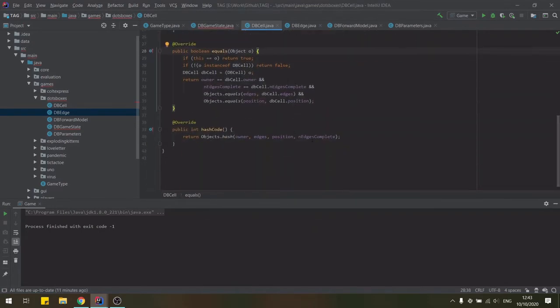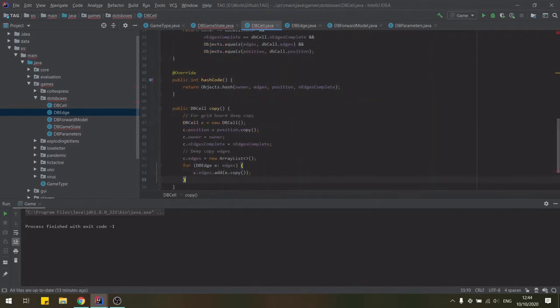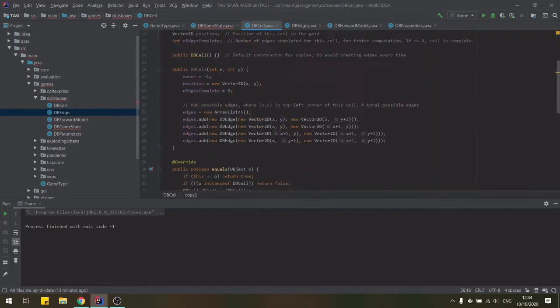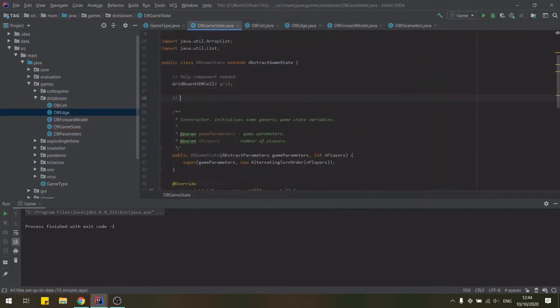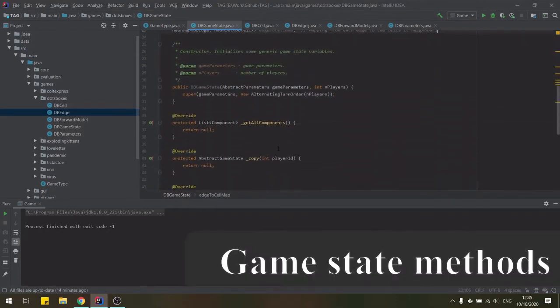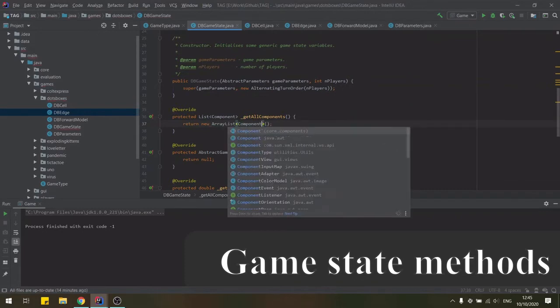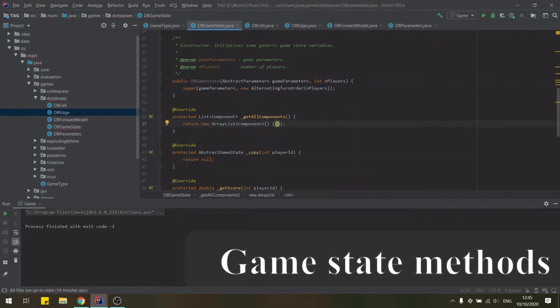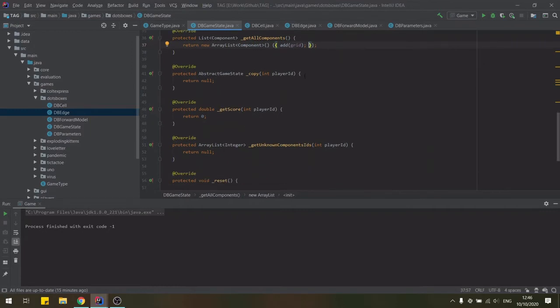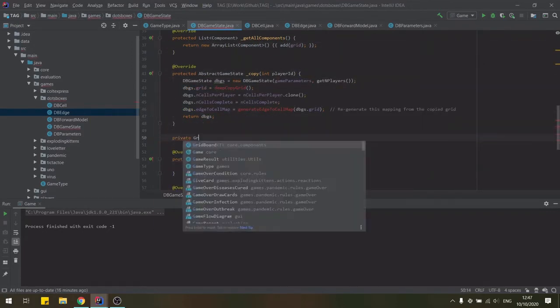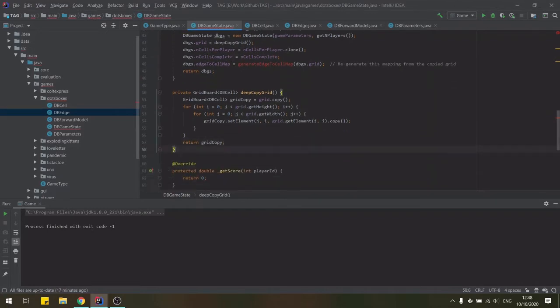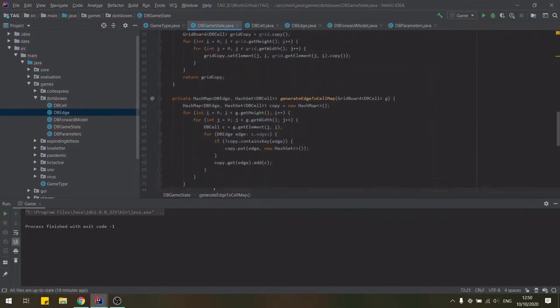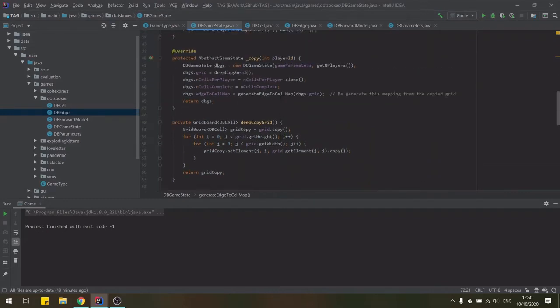We also add copy methods in both the edge and cell classes so that we can make deep copies of the board. Finally we add some more variables in the game state class to help speed up computation. However the grid board is our only component and we can return this in the getAllComponents method. In the copy method we copy all variables making sure to keep deep copies of the board to avoid accidentally modifying the wrong game states. We can also recreate the mapping from edge to all neighboring cells.